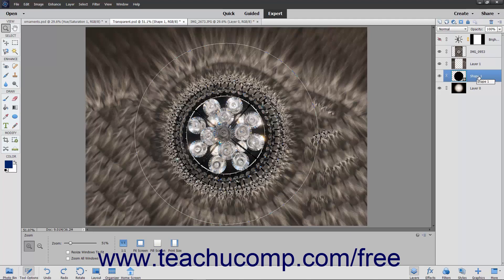In essence, the bottom layer will clip the contents of the layers above it. The top layers also take on the opacity settings of the bottom layer. It is important to note that only layers that are adjacent to one another within the layers panel can be included in a clipping group. The order of the layers within the layers panel is also very important.